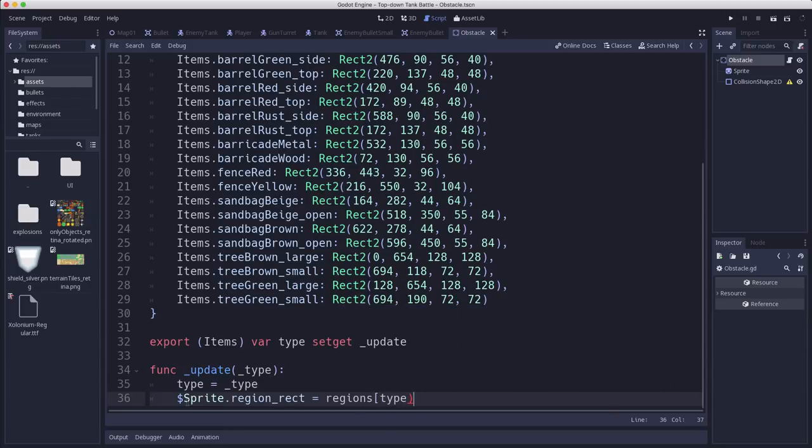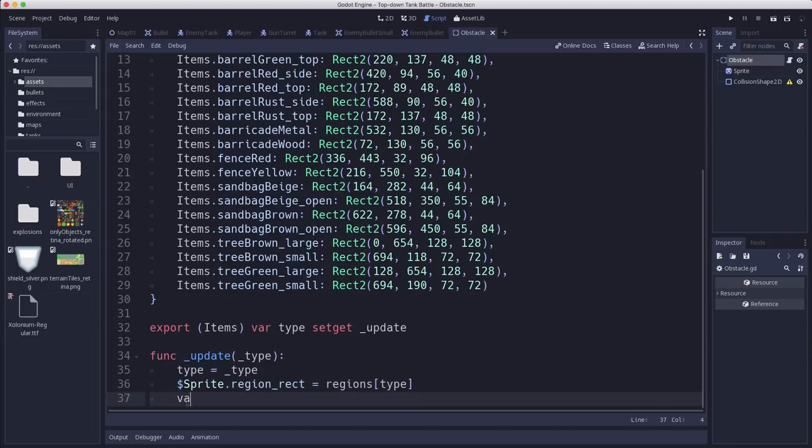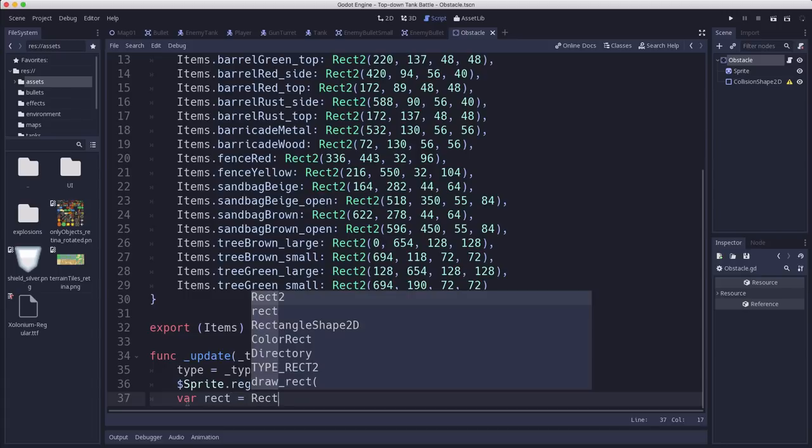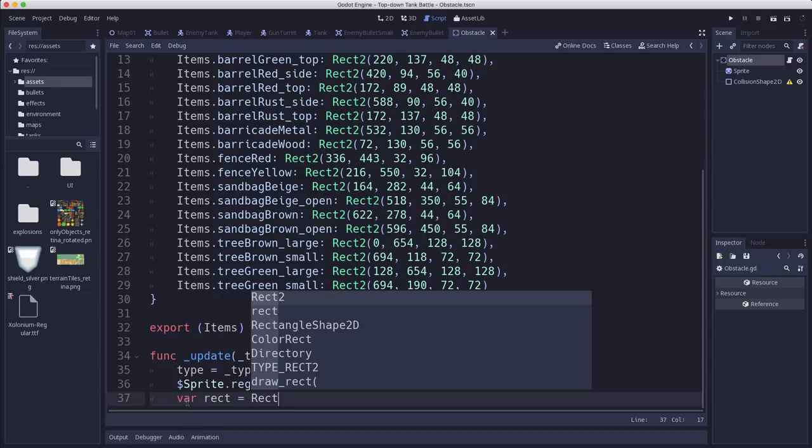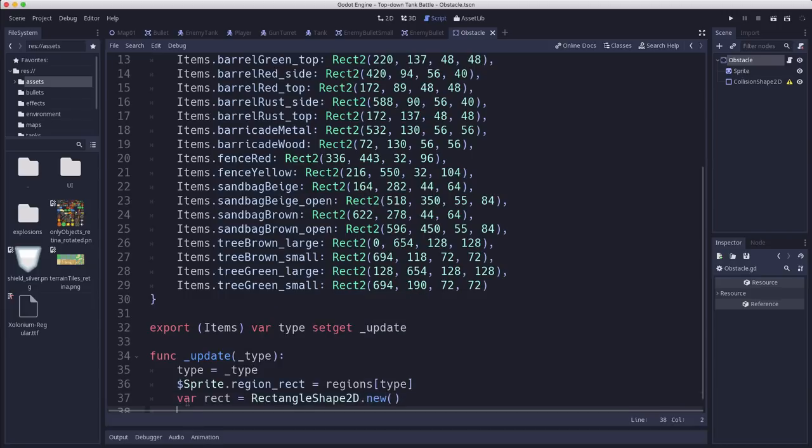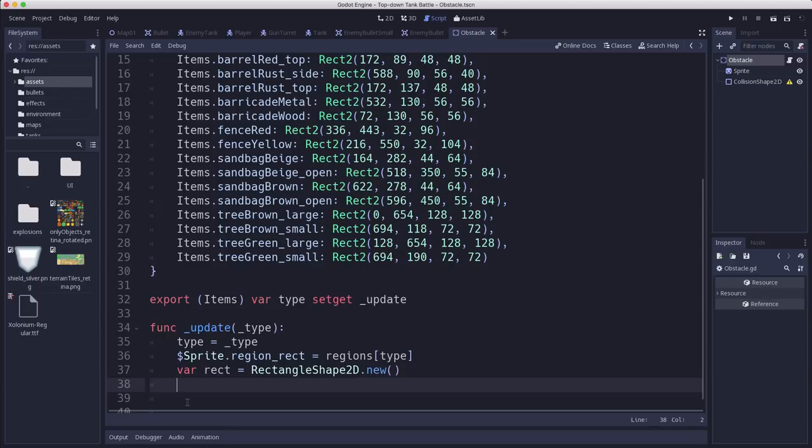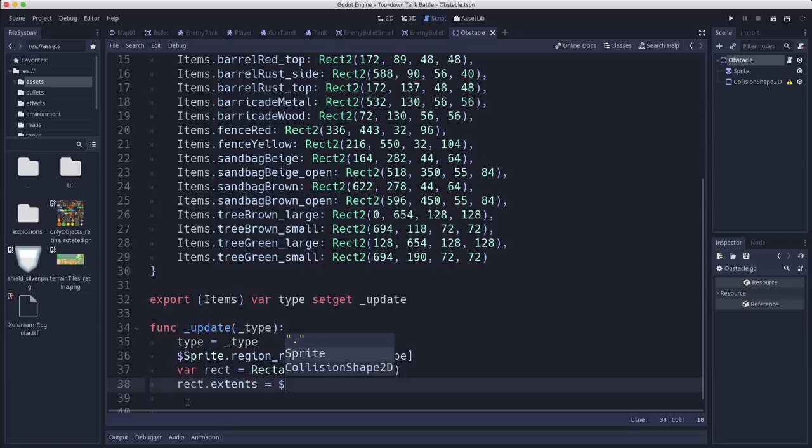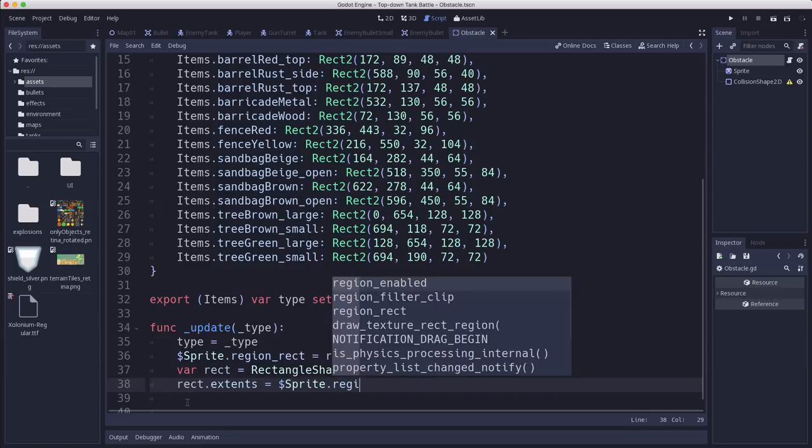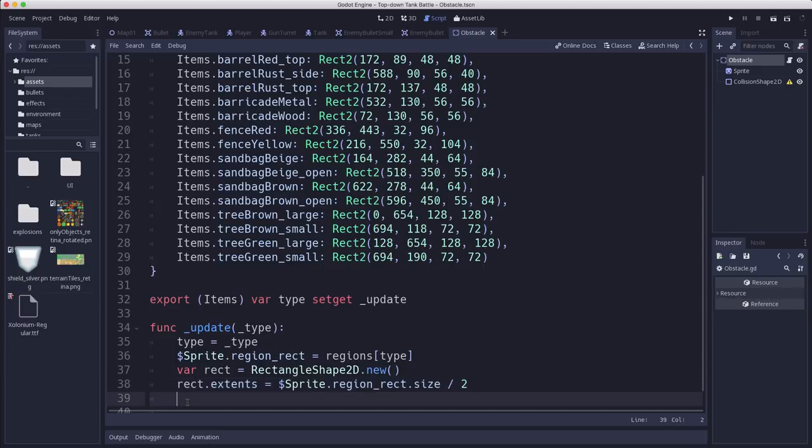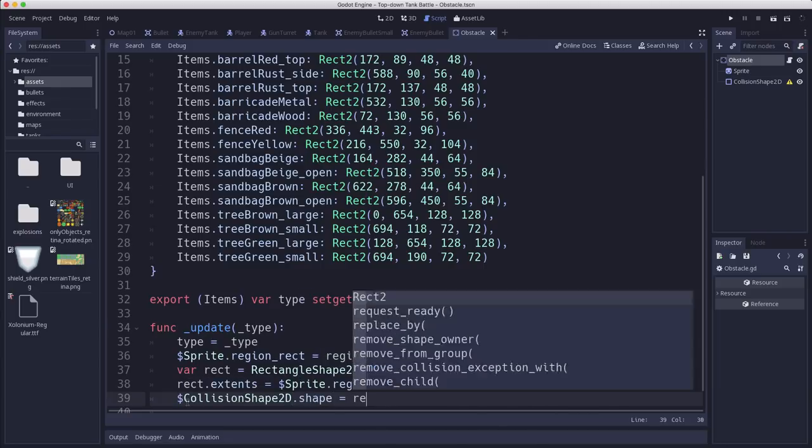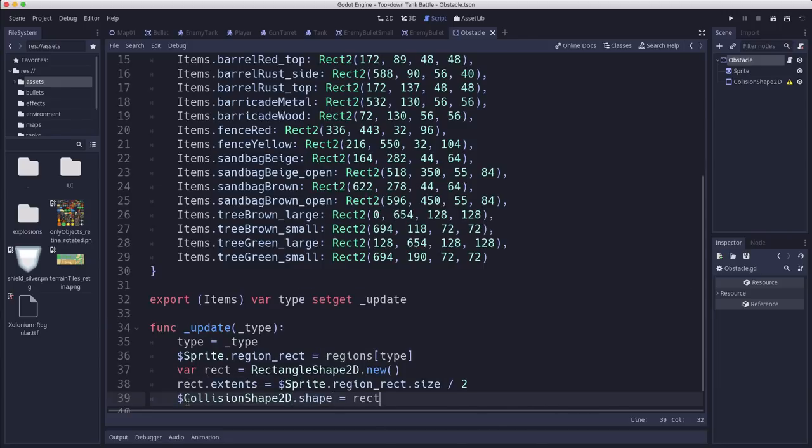It's going to take the sprite and set its region rect equal to the value from this dictionary that we calculated. And it's going to create a rectangle collision shape, not a rect 2, rectangle shape 2D, so that we have a collision shape that fits the object. So we set the extents equal to the sprite region rect, the thing we just set, size divided by 2. And that's because, remember, extents are measured from the center, but the rectangle size is the full size. And then we set the collision shape shape equal to that. Okay, so this means whenever I choose over here in the inspector, it's going to try and update this.